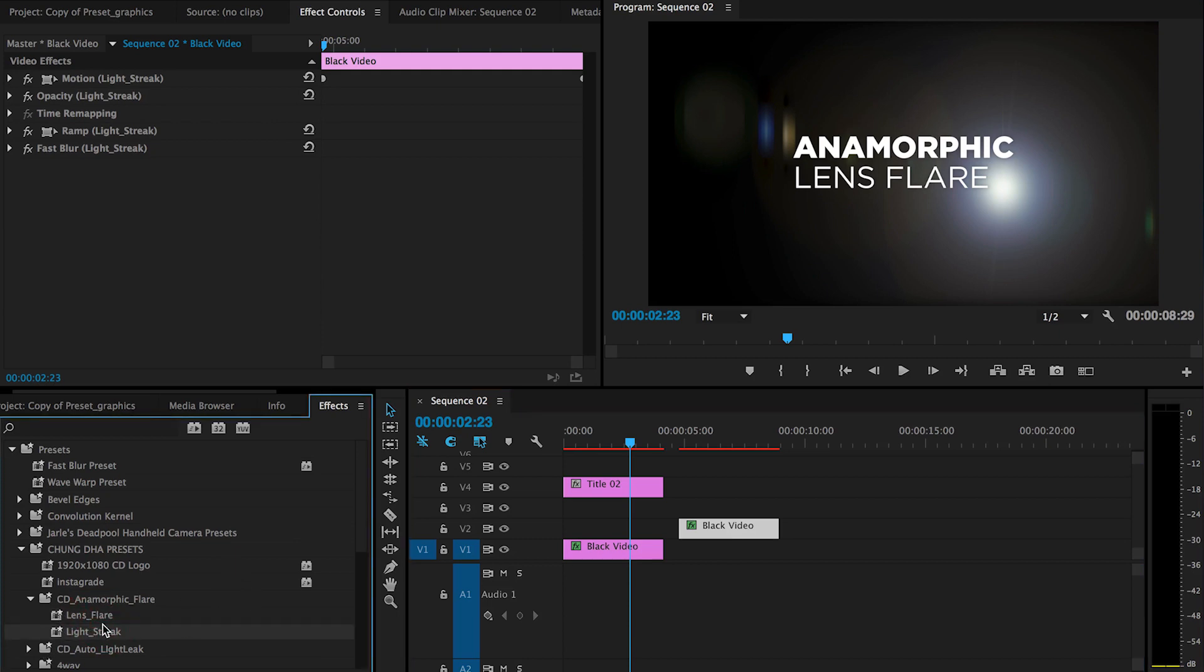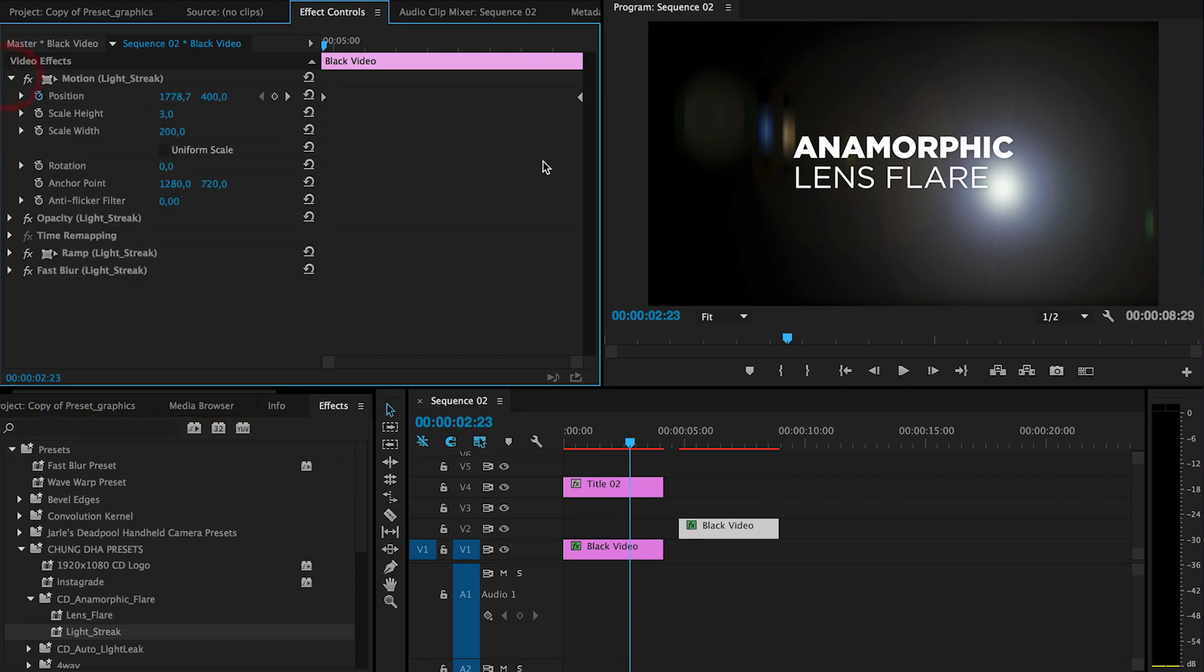You can use them separately and they have an effect already built in with the movement. However, you can change the movement yourself.